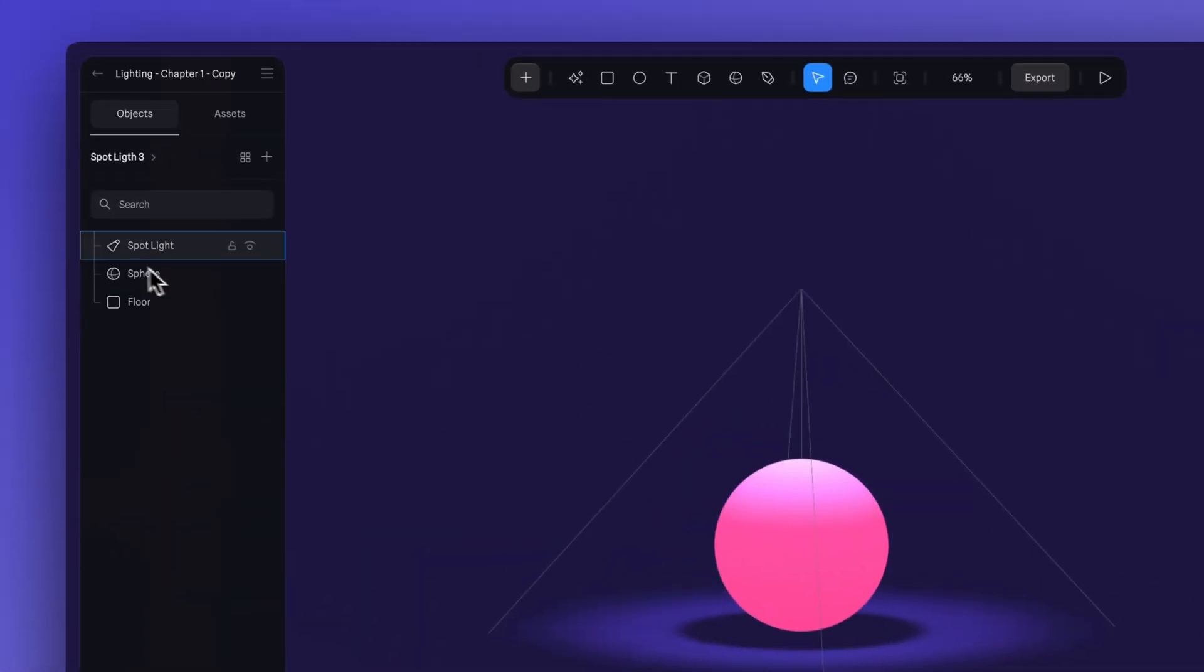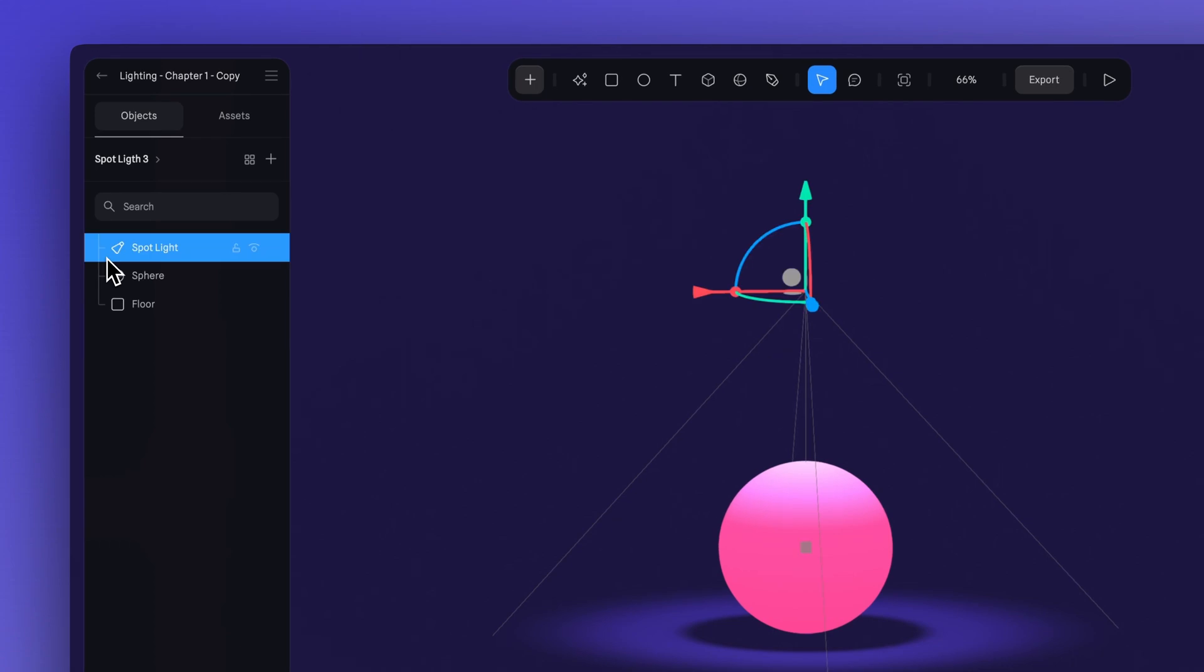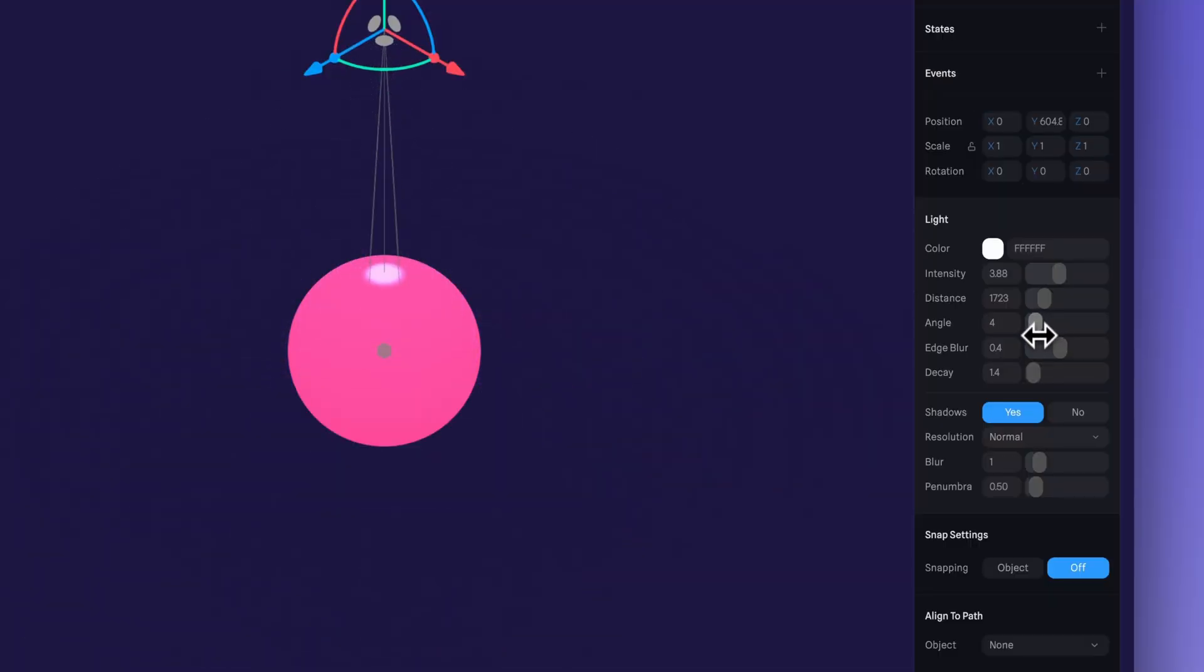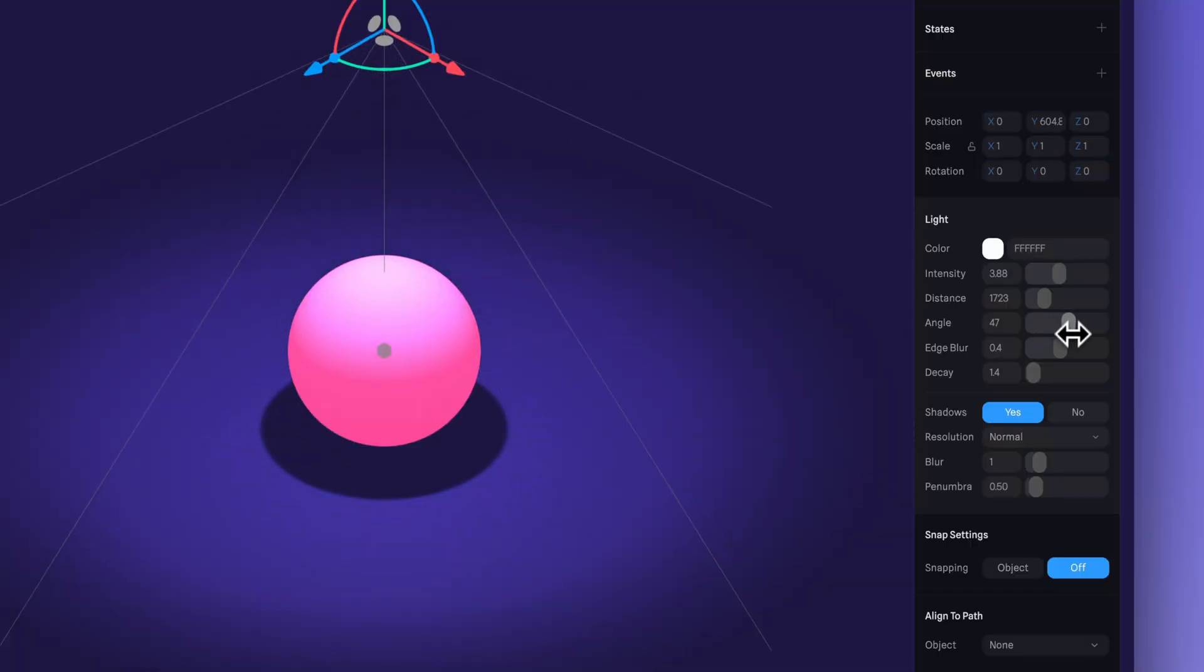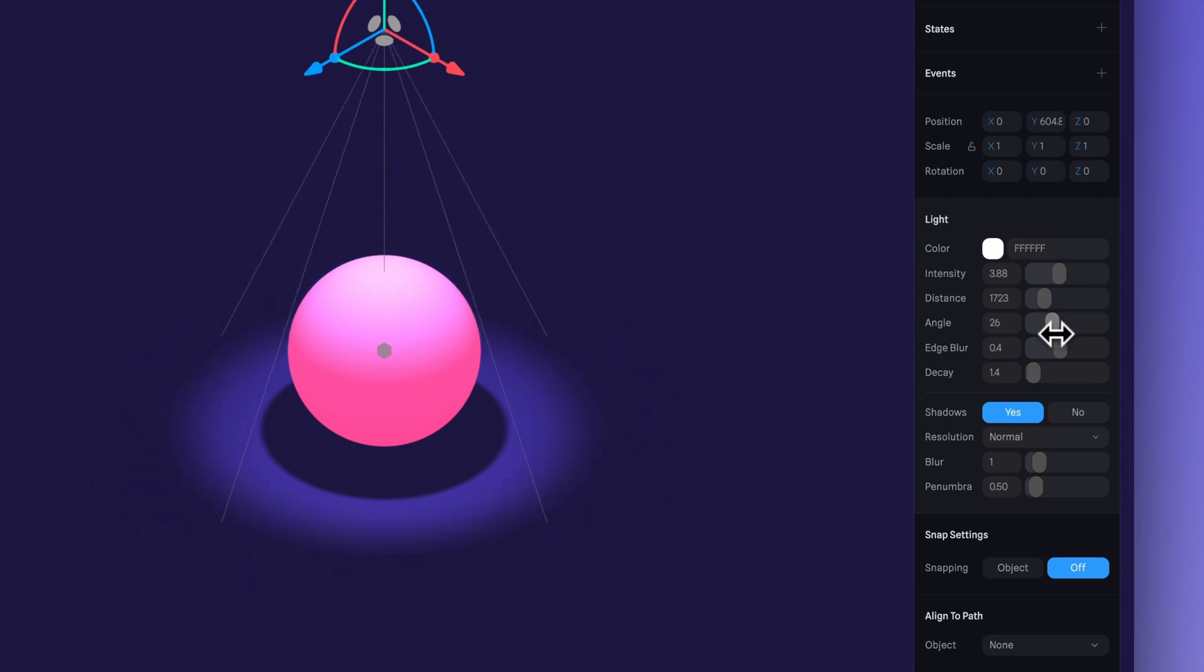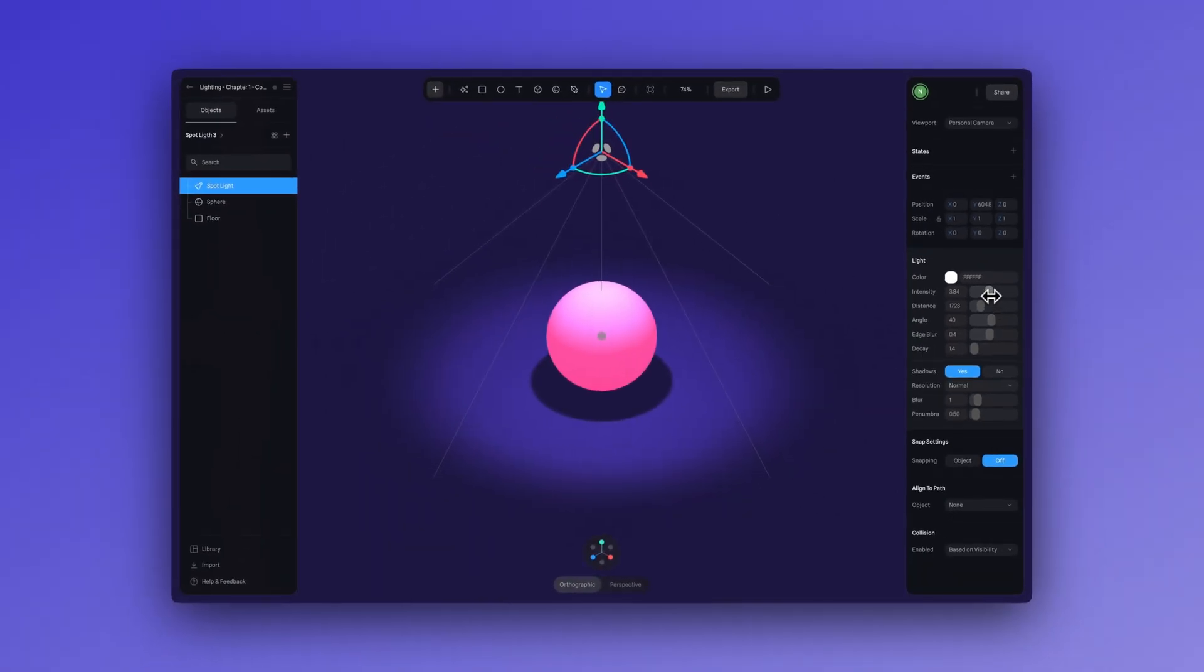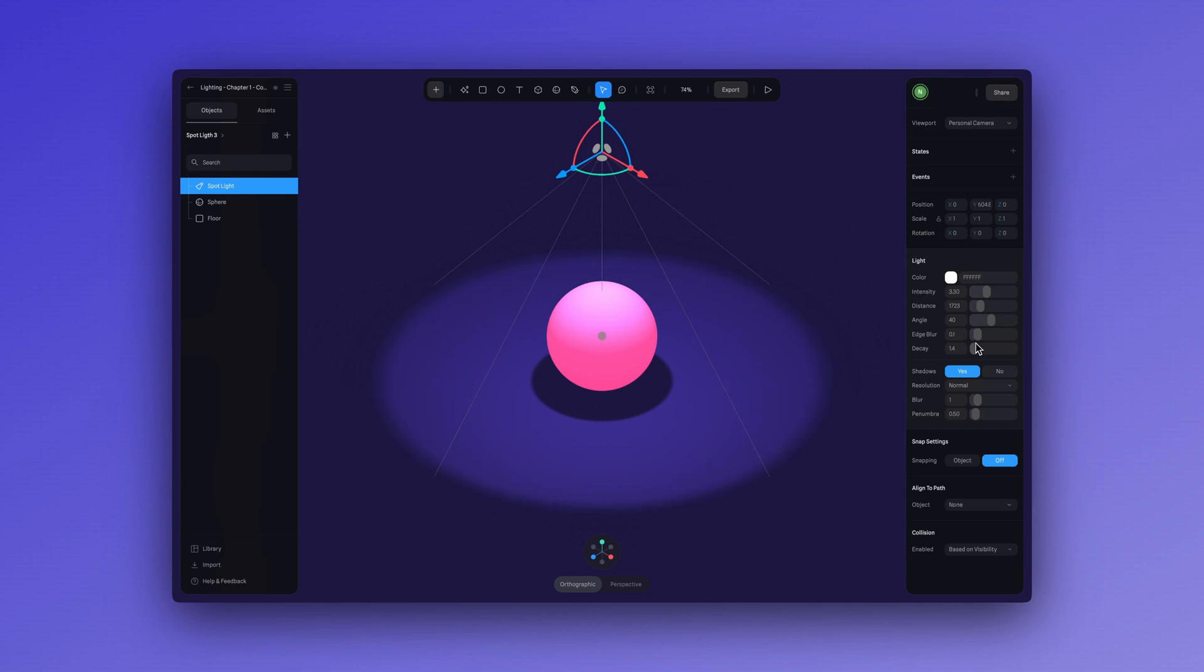Again, you can adjust the settings like intensity, distance, and for this light in particular, the angle. You can also use the spotlight for things like street lights or lamps.